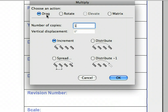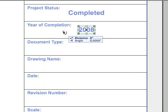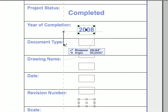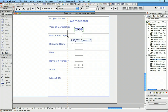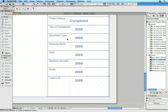In the Multiply dialog, turn on the Drag radio button, set the number of copies to 6, and select the Increment radio button. Click OK to proceed. Click once and start dragging the cursor vertically down, wait for the vertical guideline to appear, and let the cursor gravitate to it. Type '5/8 inches' into the Distance field of the Tracker to set five-eighths of an inch and press the Enter key. Press the Escape key to deselect the created copies.